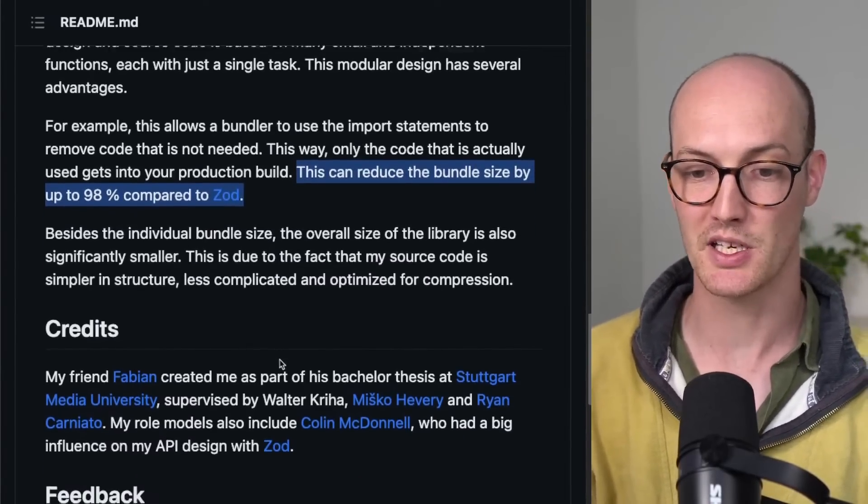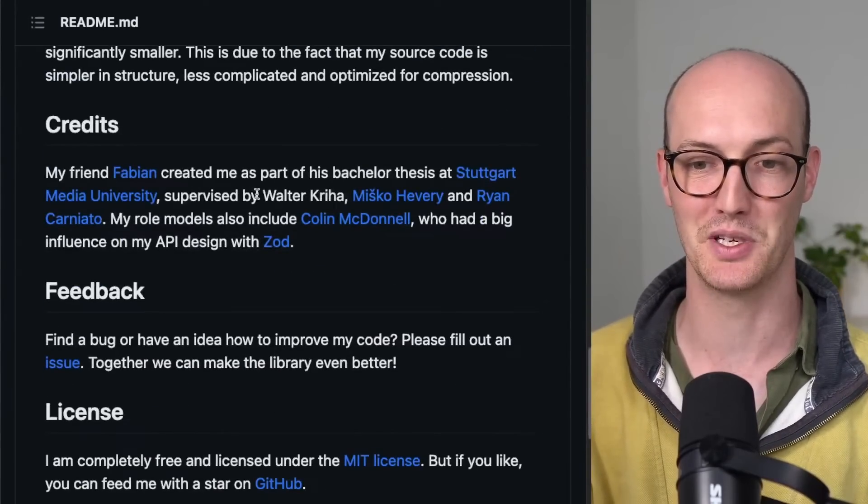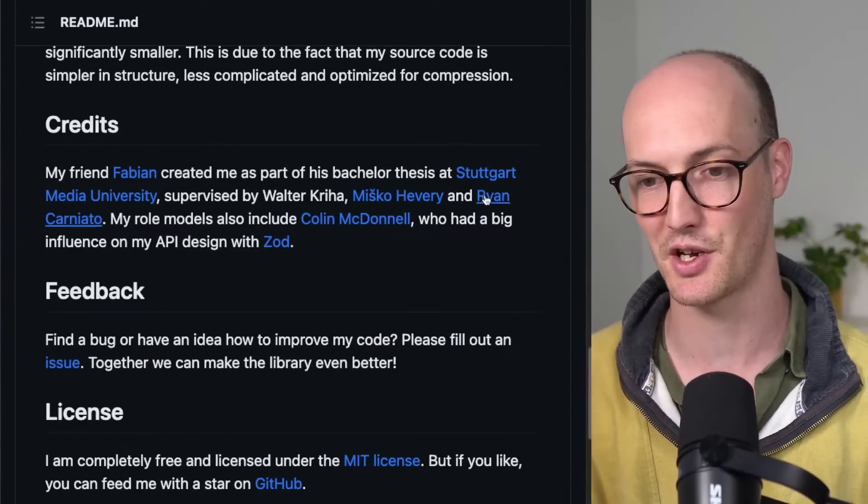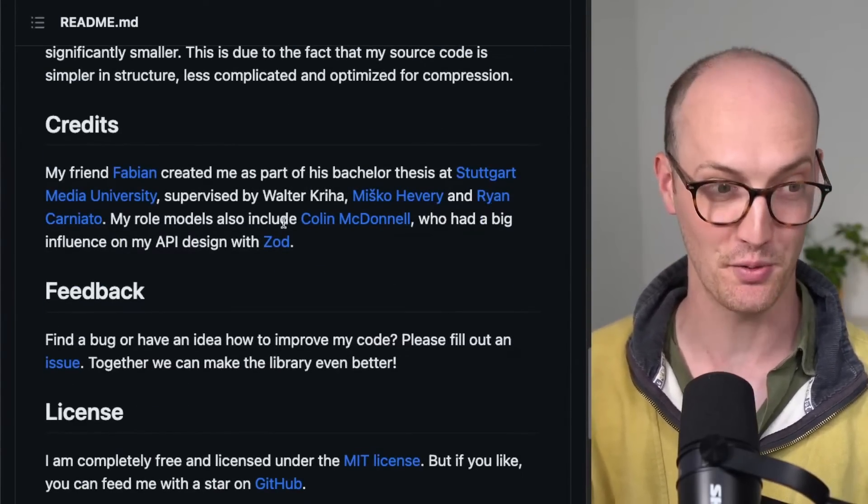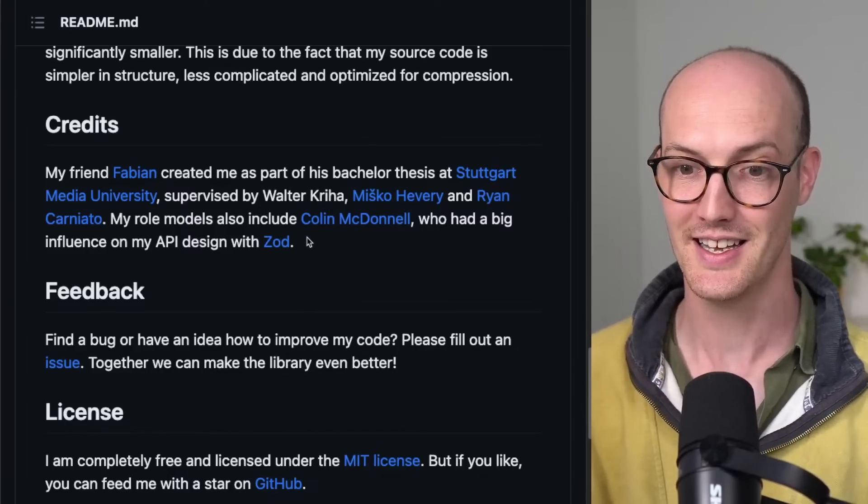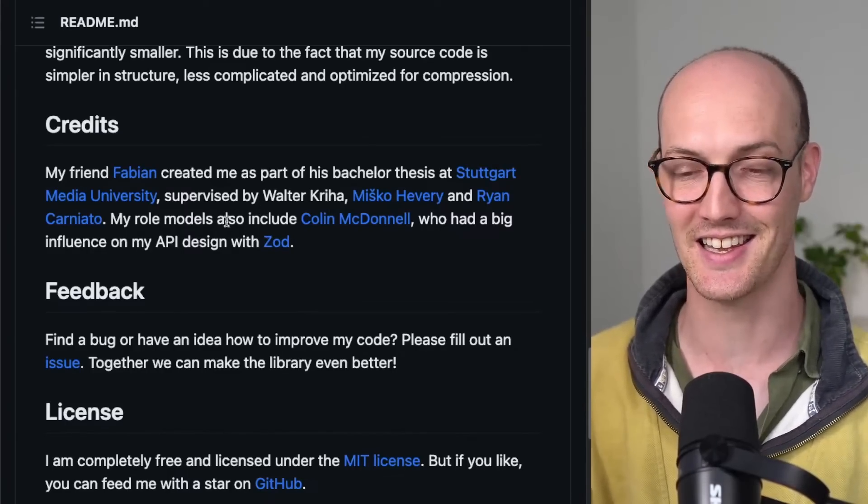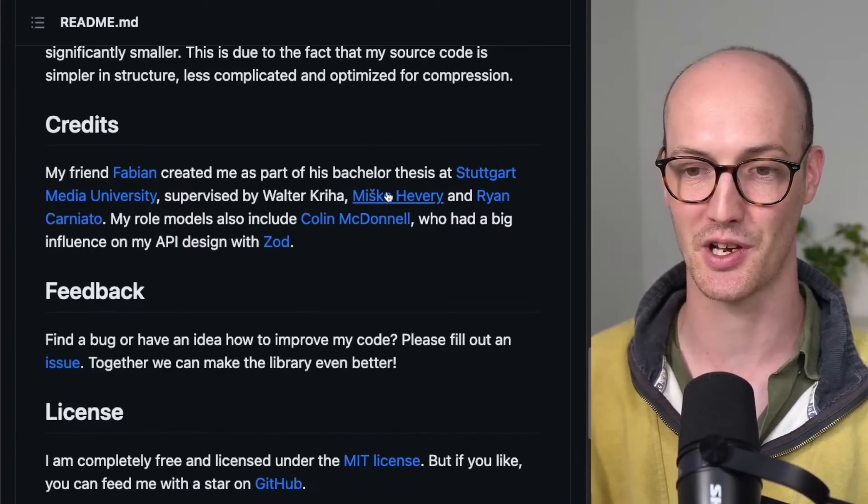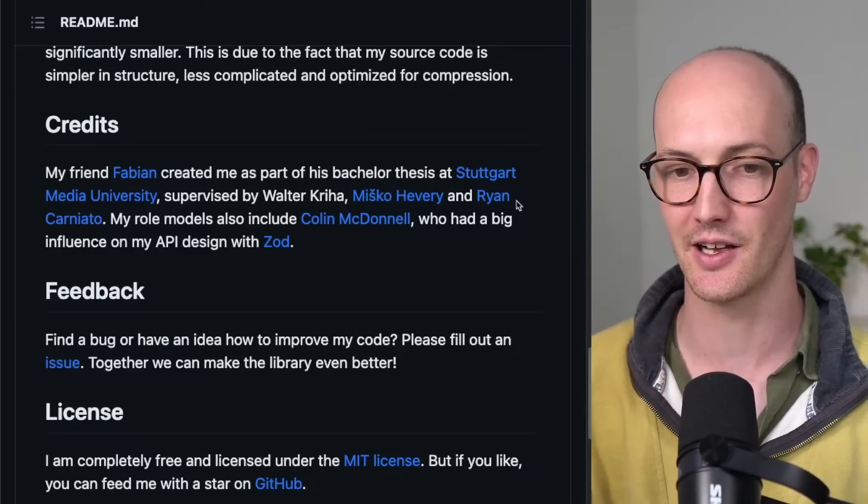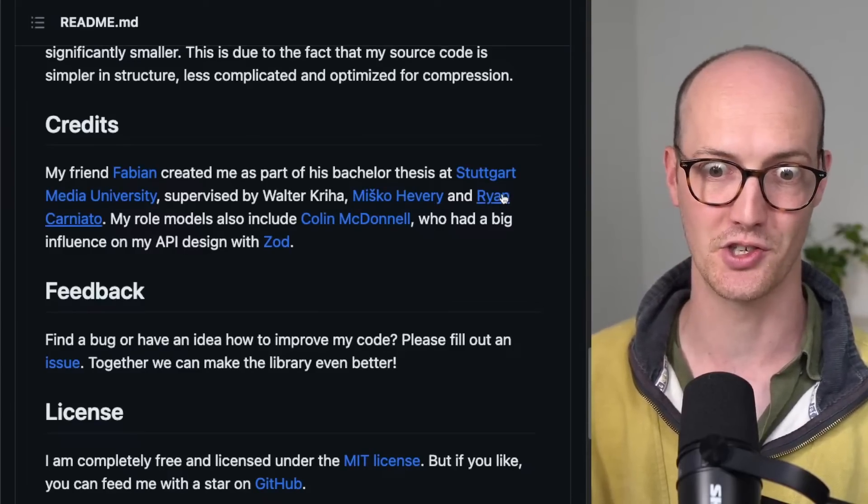My friend Fabian created this as part of his bachelor thesis at Stuttgart Media University and supervised by Mishko Hevery and Ryan Carniato. Pretty decently weighty figures. Mishko is obviously the guy who invented Angular, Ryan Carniato, the guy who invented SolidJS.